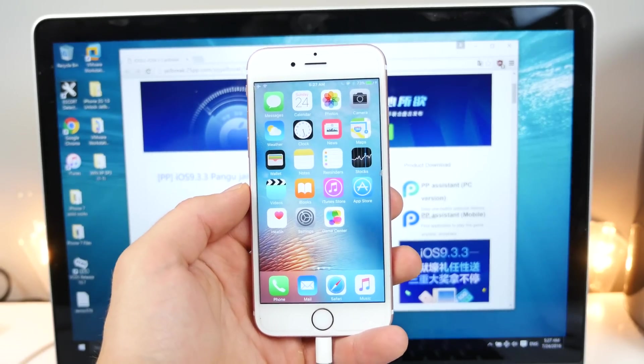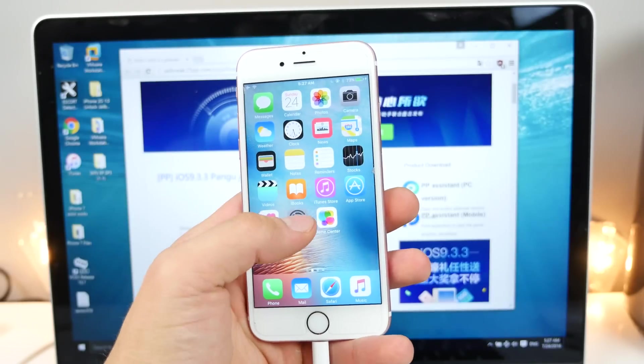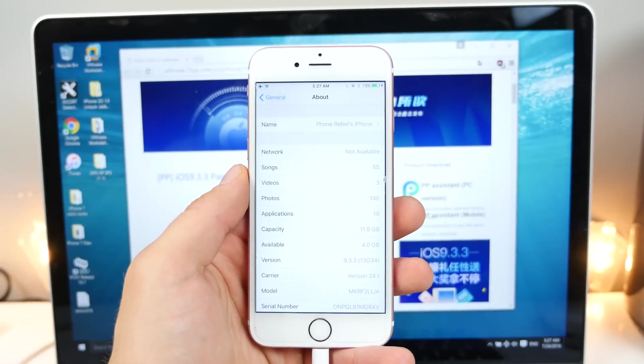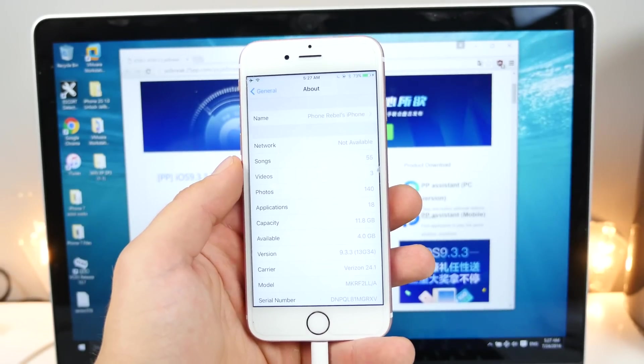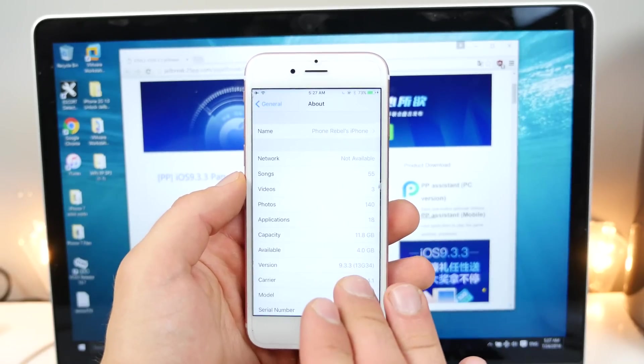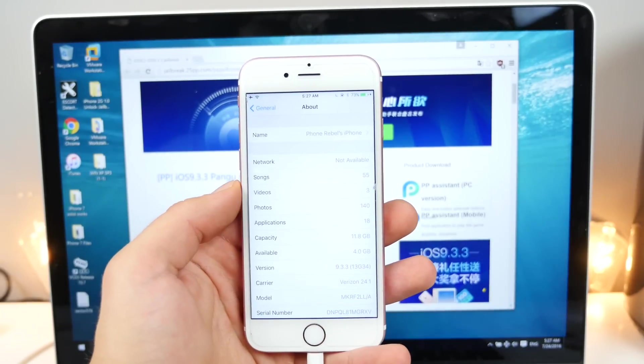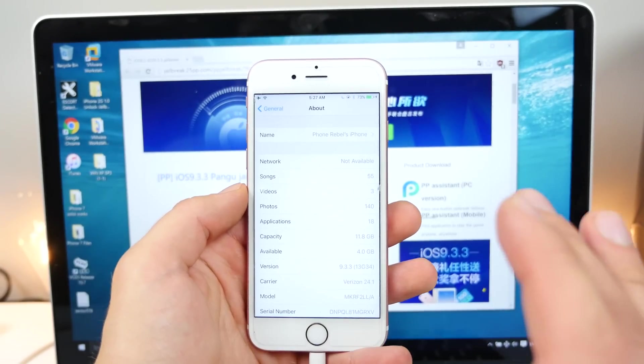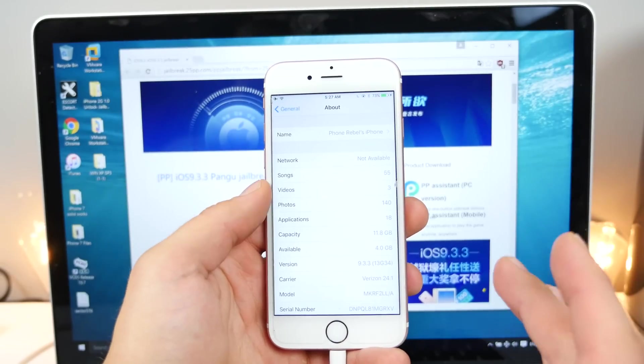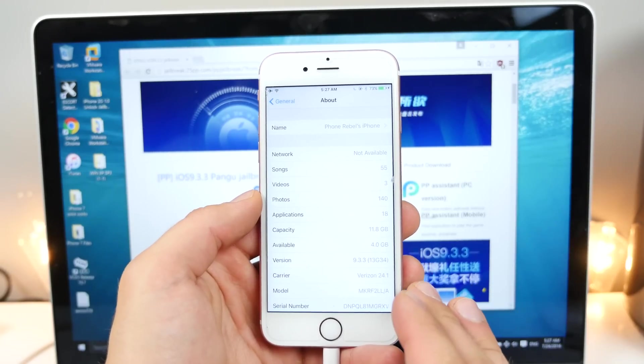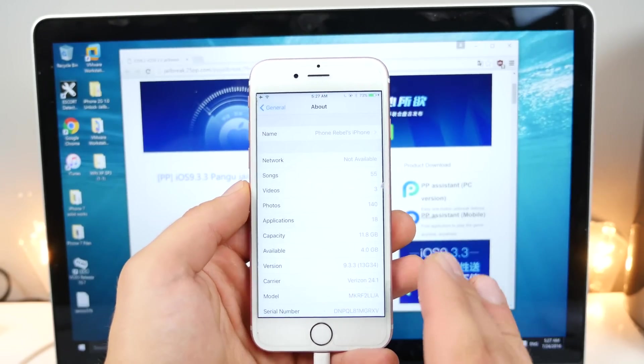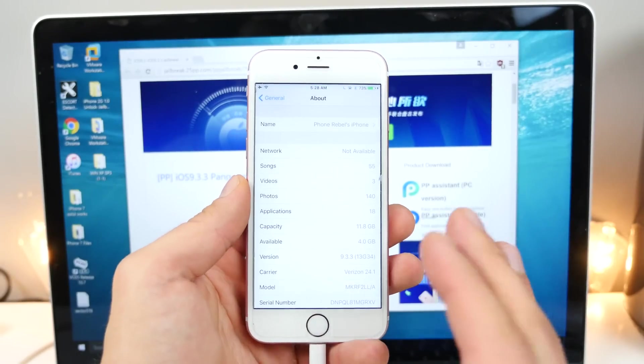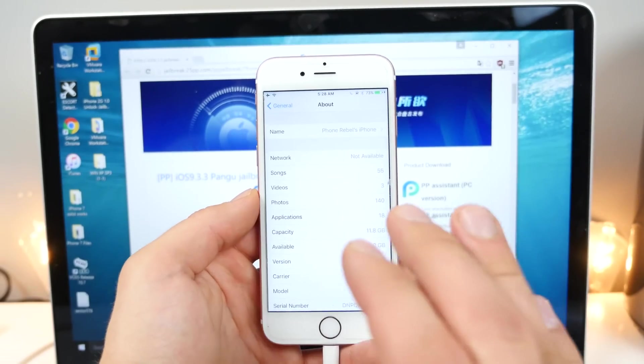So let's go ahead and jailbreak your device on iOS 9.3.3. Just to show you guys, I will be on this firmware version. Now how can you get the best possible shot at jailbreaking your device? First off, if you guys are on a lower iOS 9 firmware, absolutely update to 9.3.3. Really guys, there's no reason not to. Right now at this point in time, it's jailbroken and it might even receive an untethered jailbreak with time.